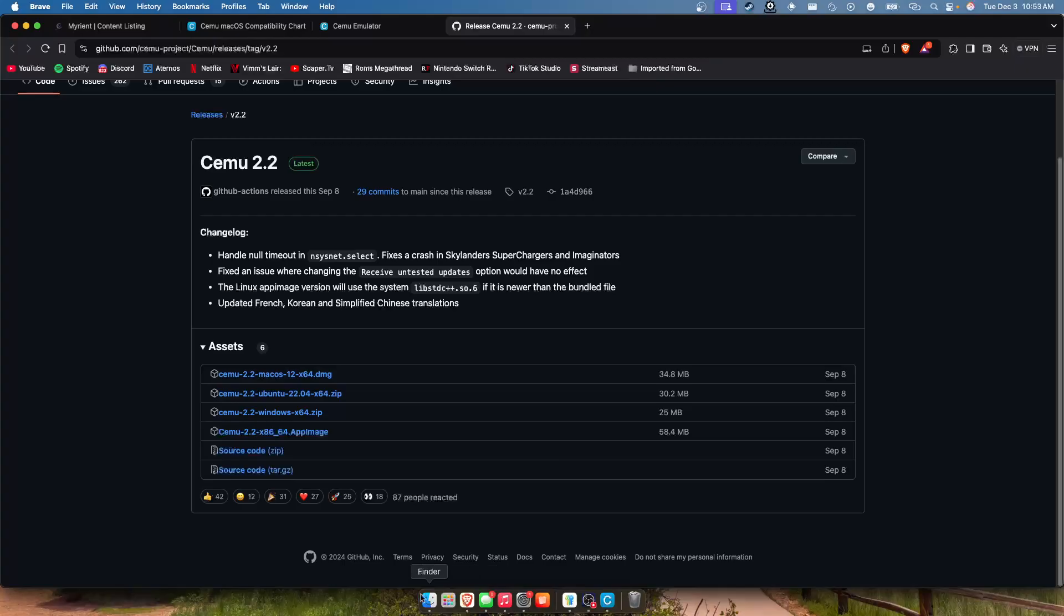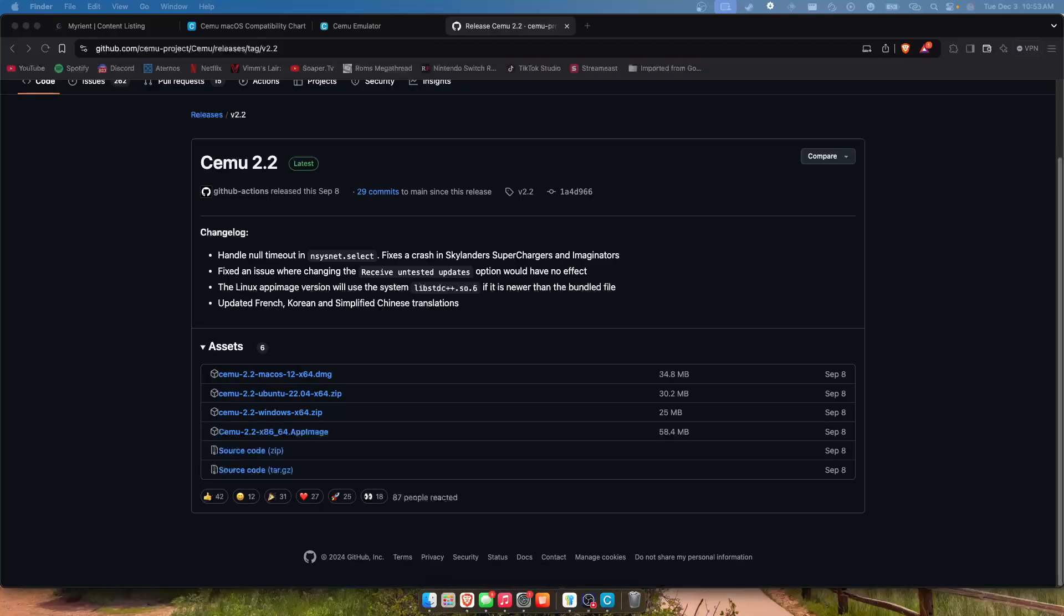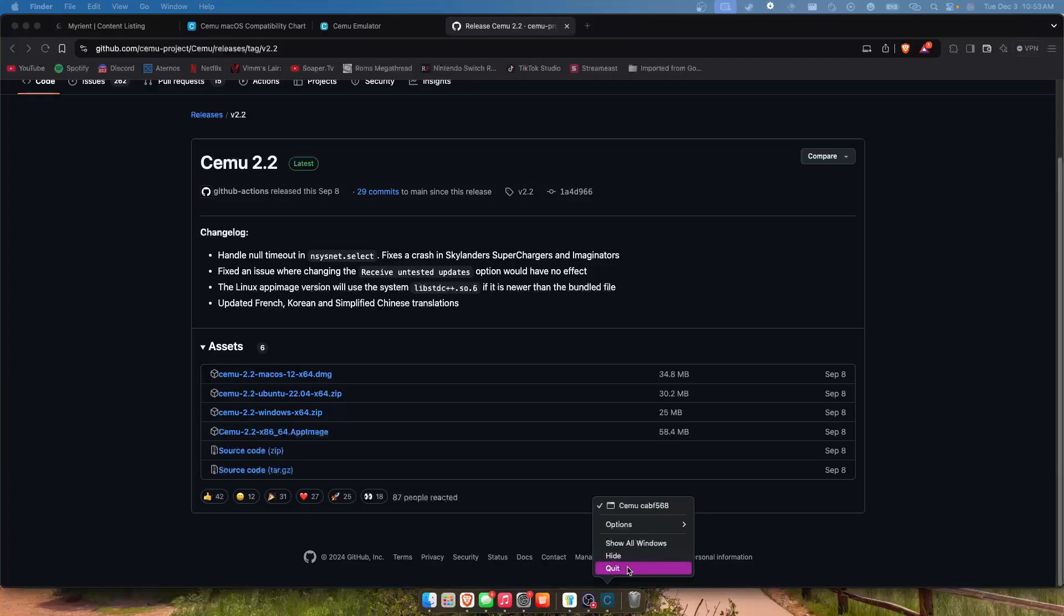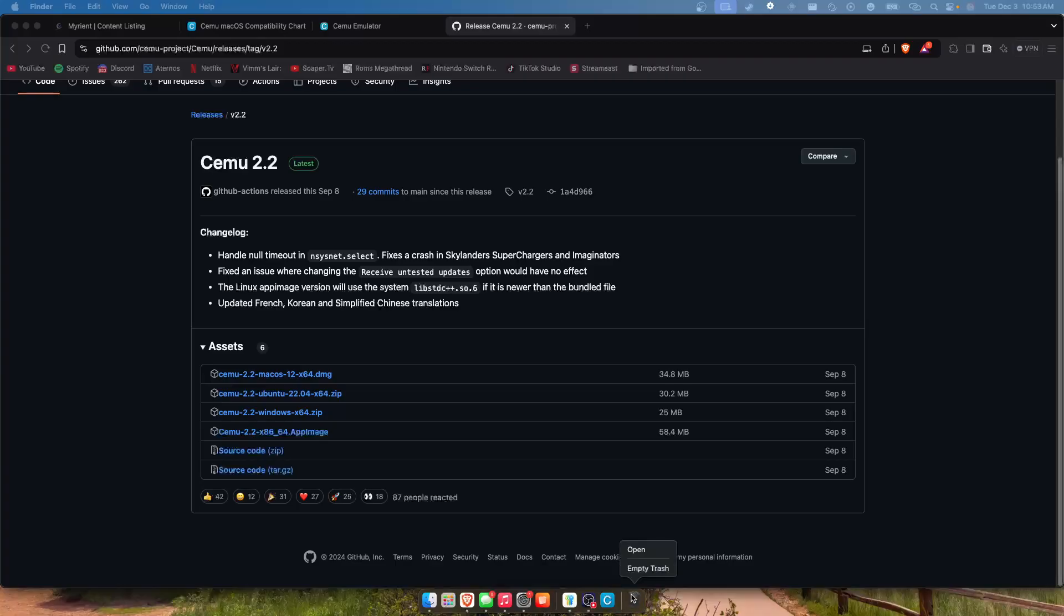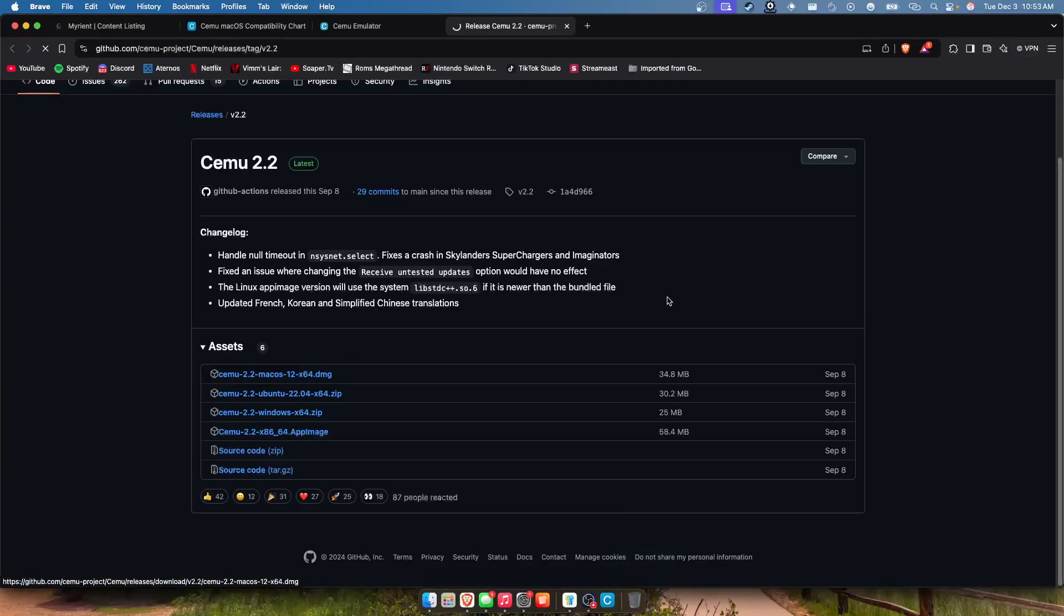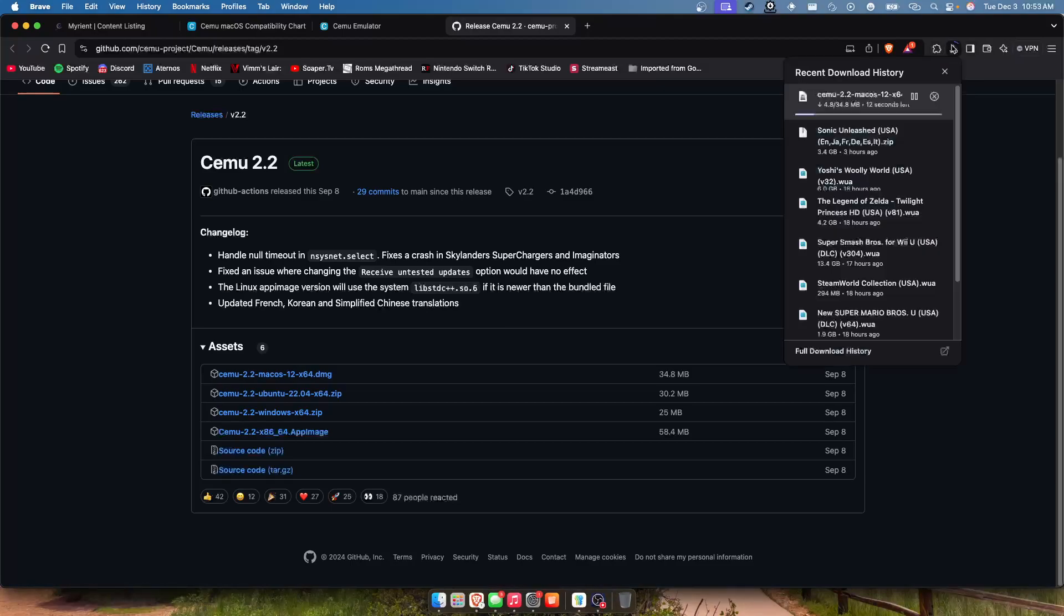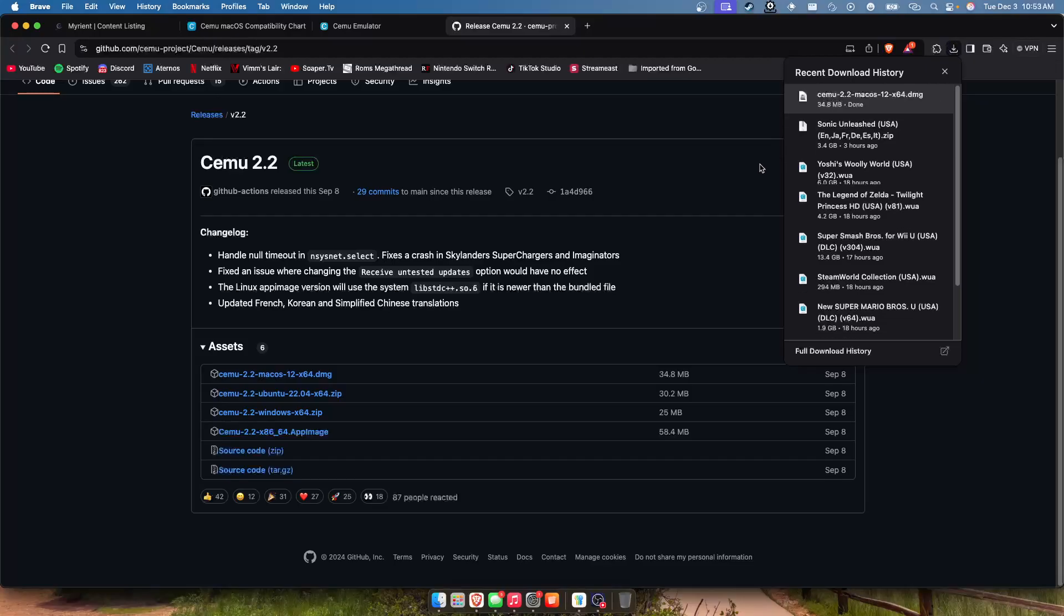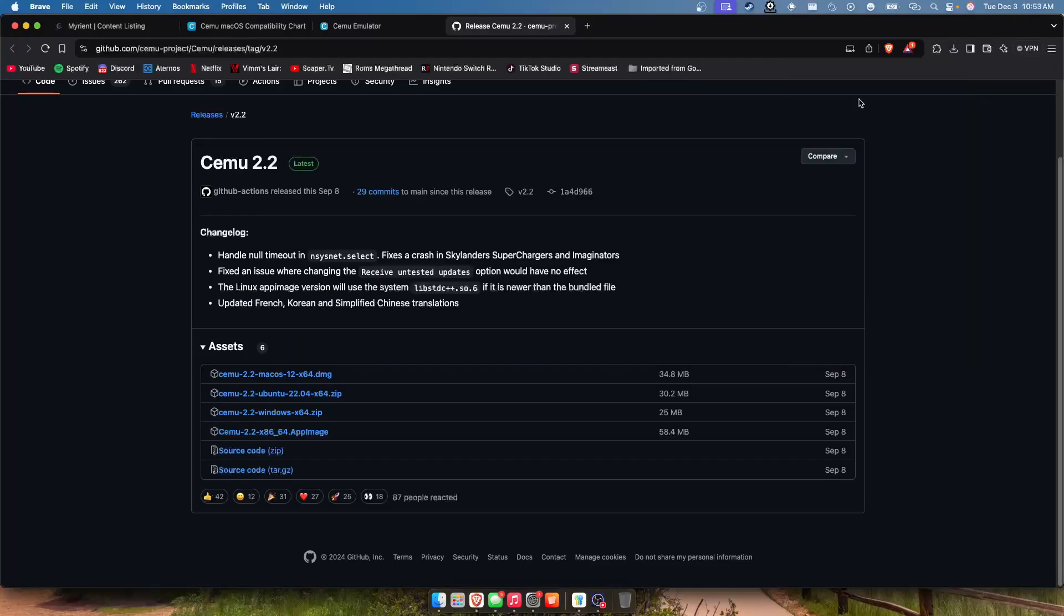So give me one second and we'll go ahead and do that. Let me just drag my Cemu into my trashcan so I can walk through this with you guys. All right, so let's go ahead and download it.